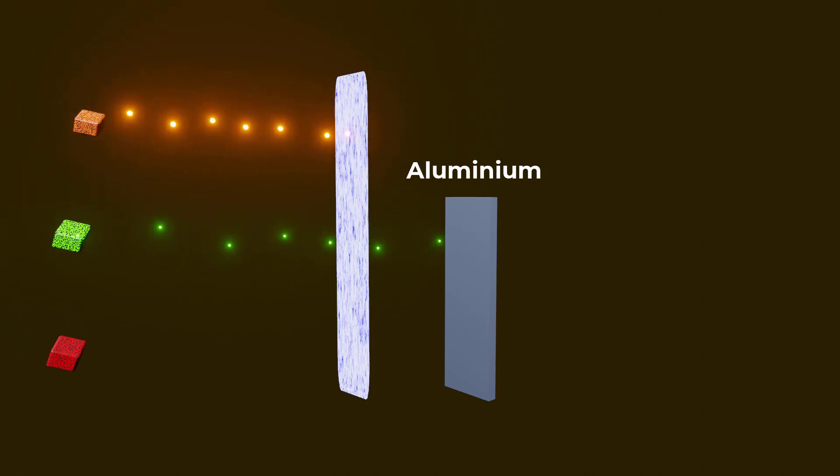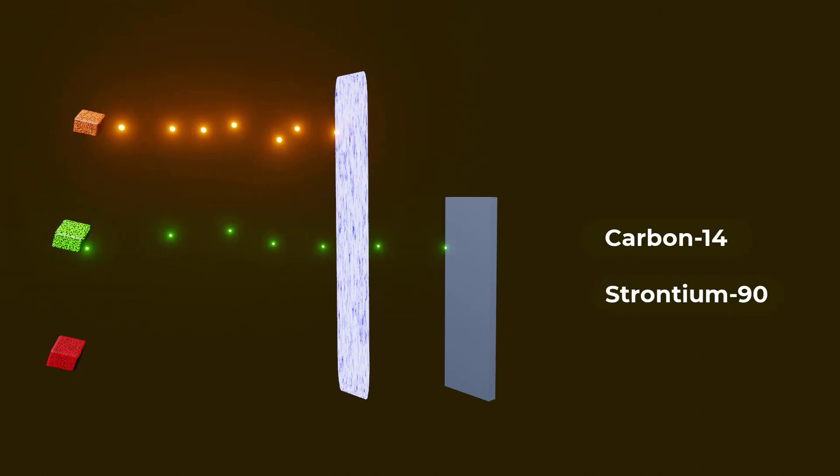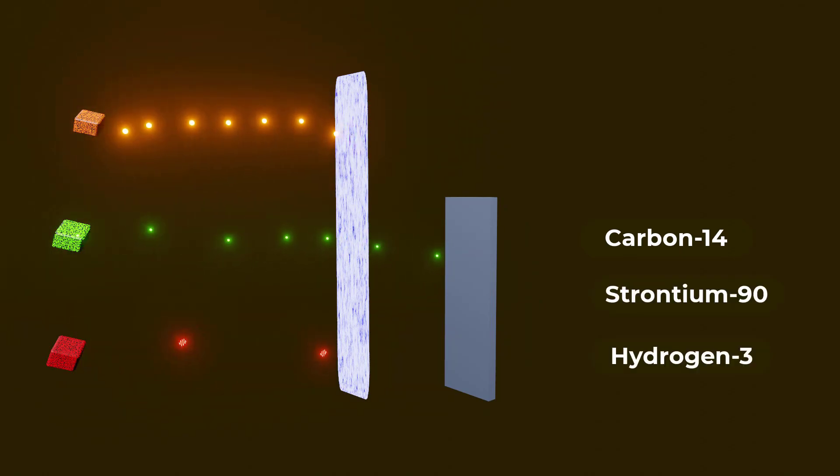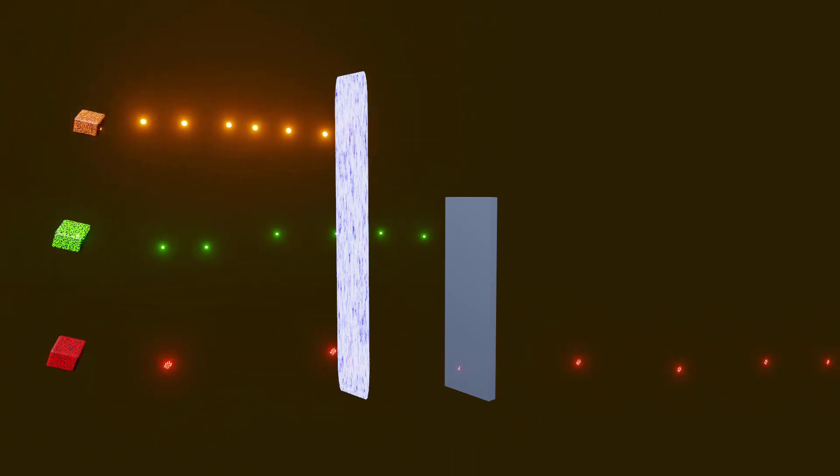Some examples of radioactive elements that emit beta particles include carbon-14, strontium-90, and hydrogen-3. Finally, we have gamma radiation, which is the most powerful and energetic form of electromagnetic radiation.